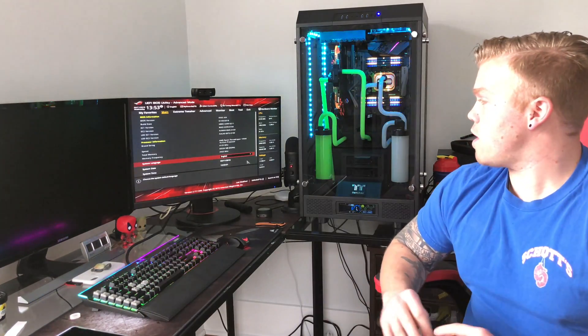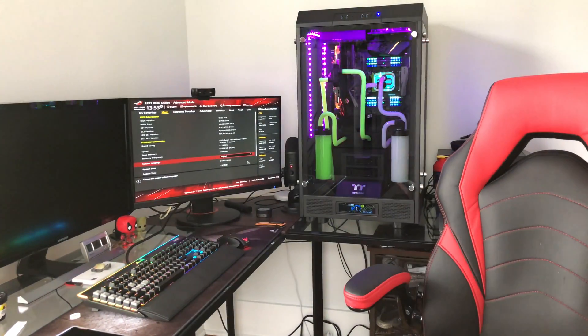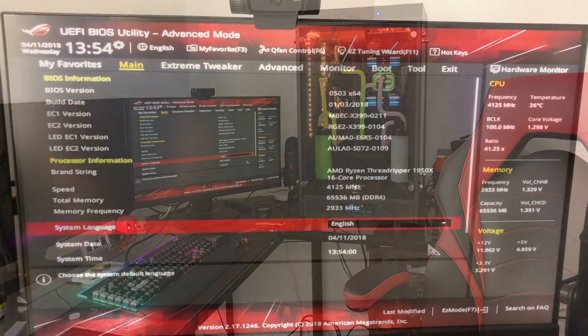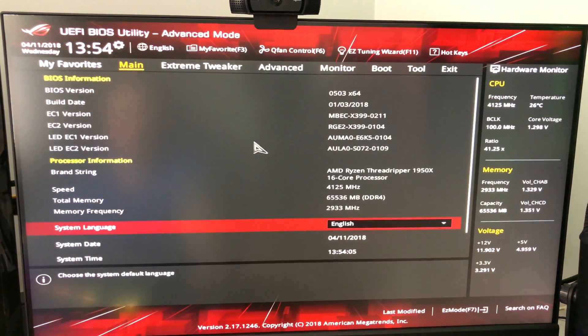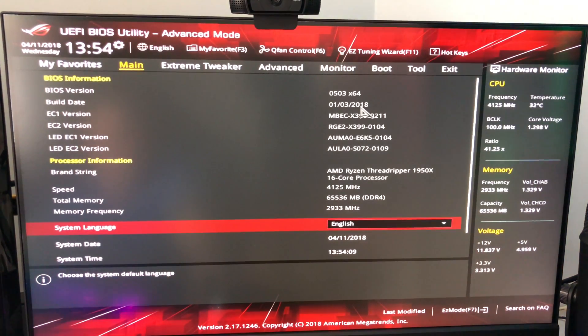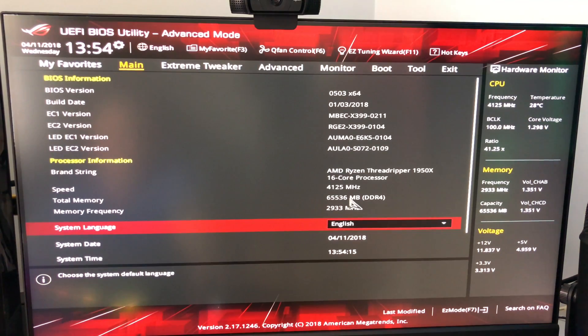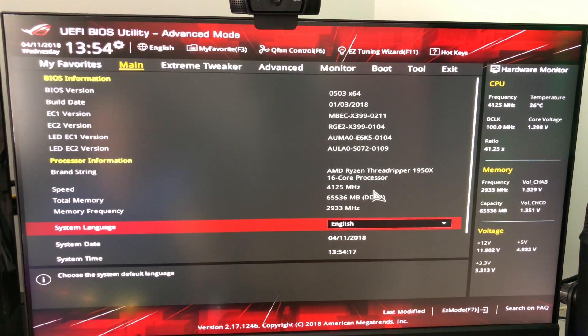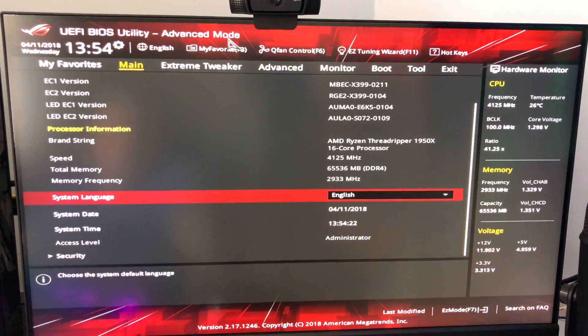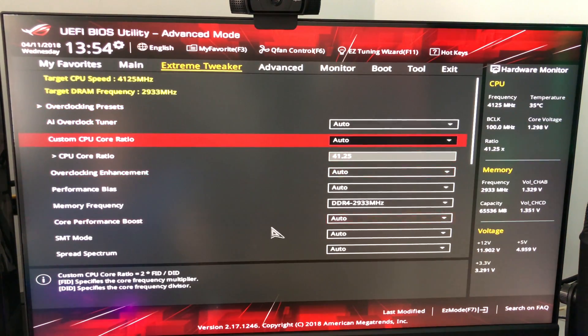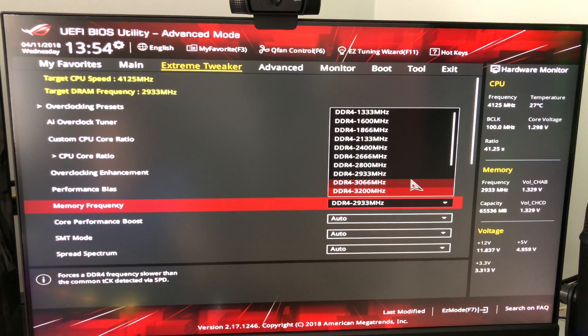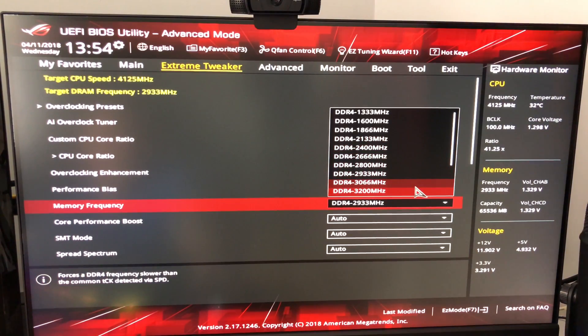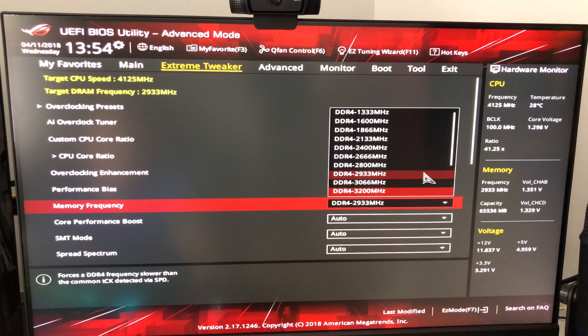At least for my ASUS X399-E, this is where I had to go. So your main screen is just going to tell you your BIOS version. I did make sure I was on the latest BIOS which mine was from January 3rd. It tells me right here that I have 64 gigabytes installed and my memory frequency right now is 2933. Where you got to go is you got to go Extreme Tweaker and actually memory frequency is right here.